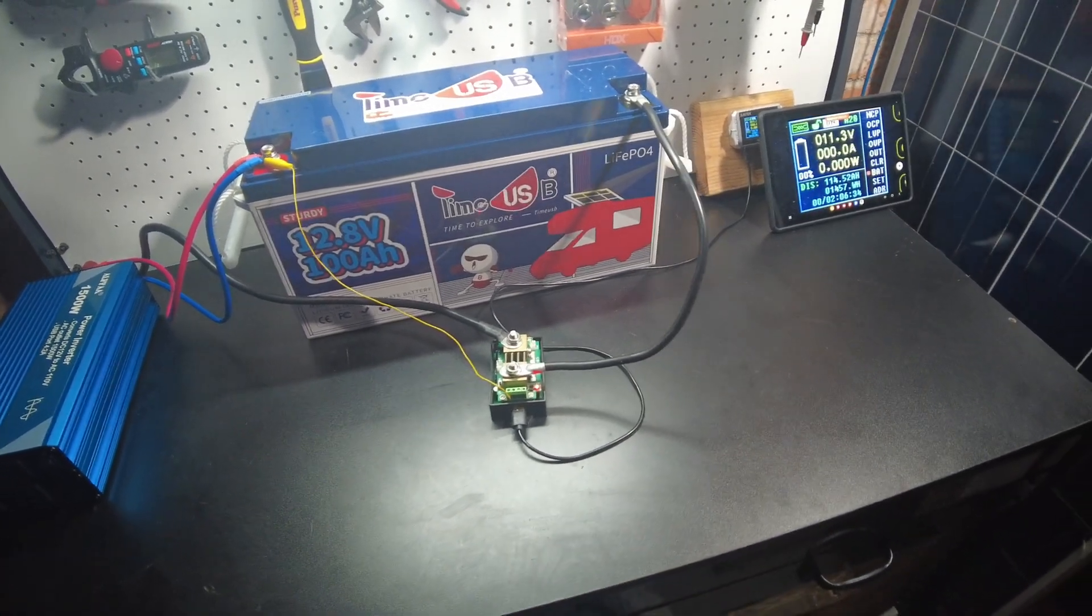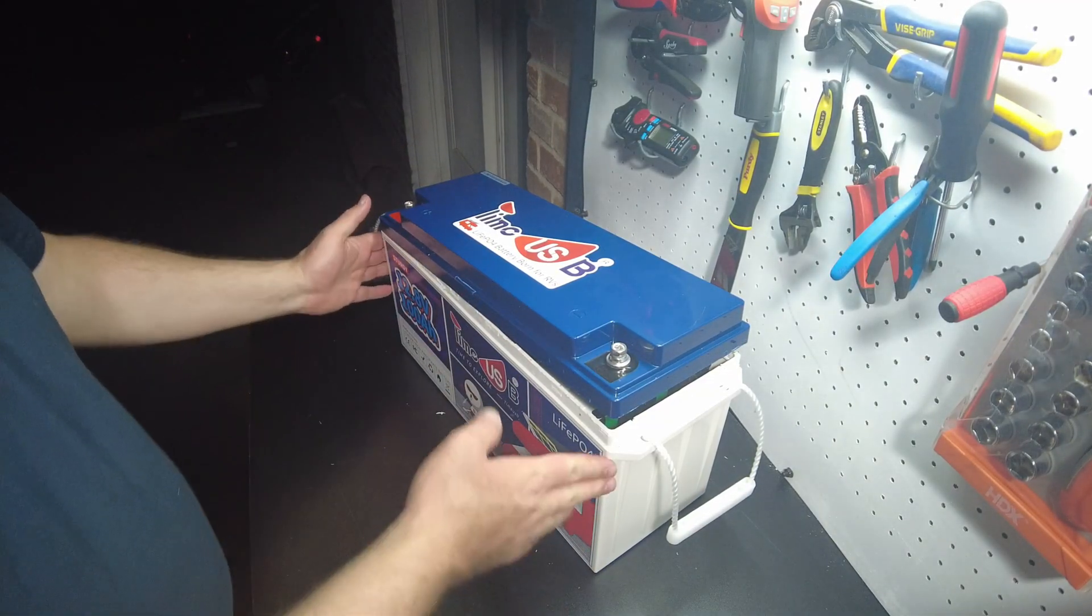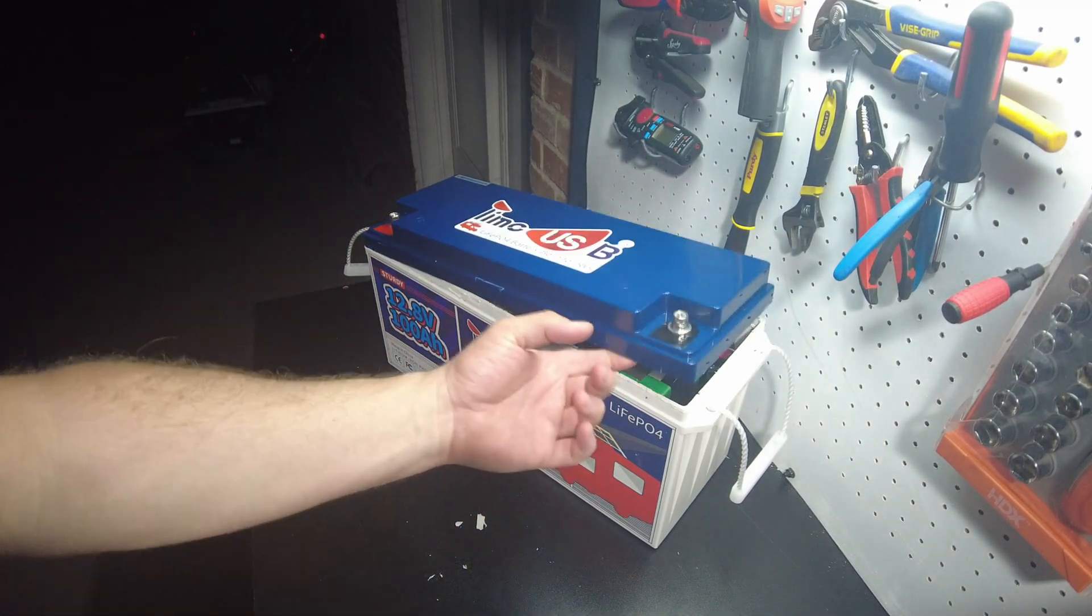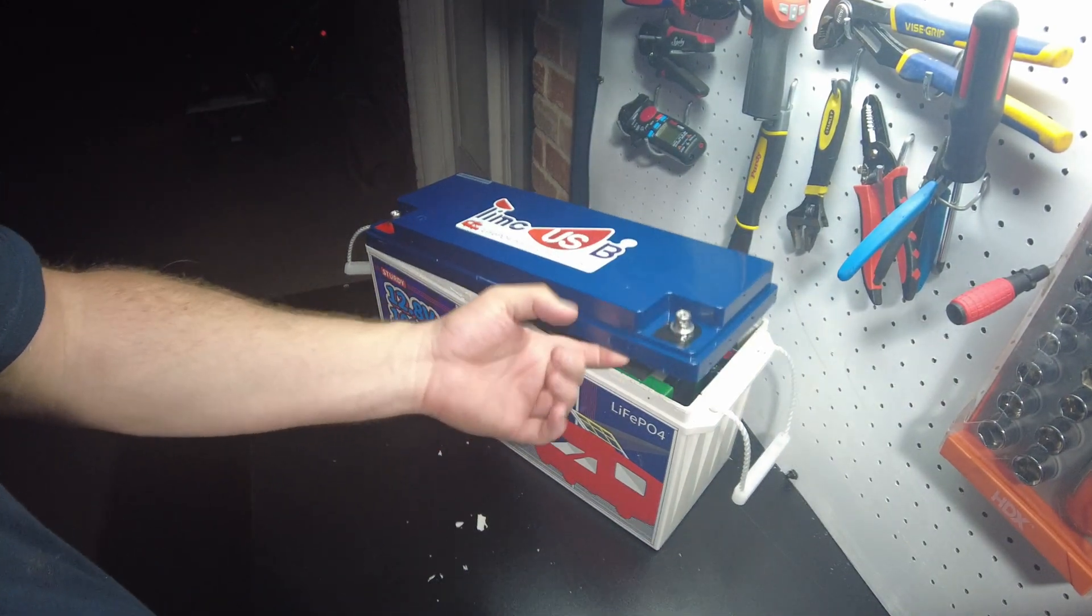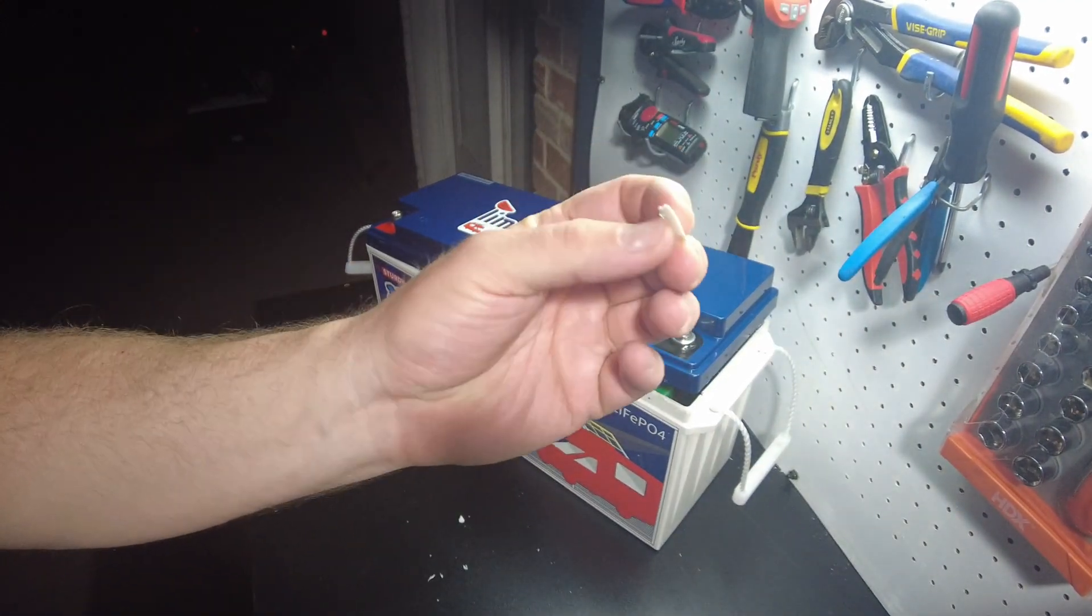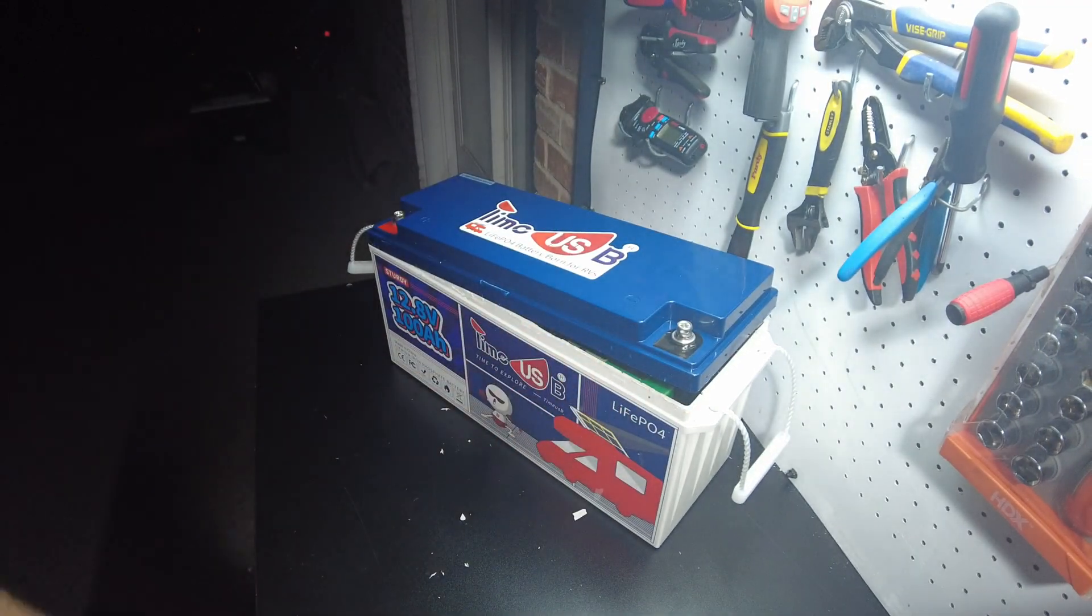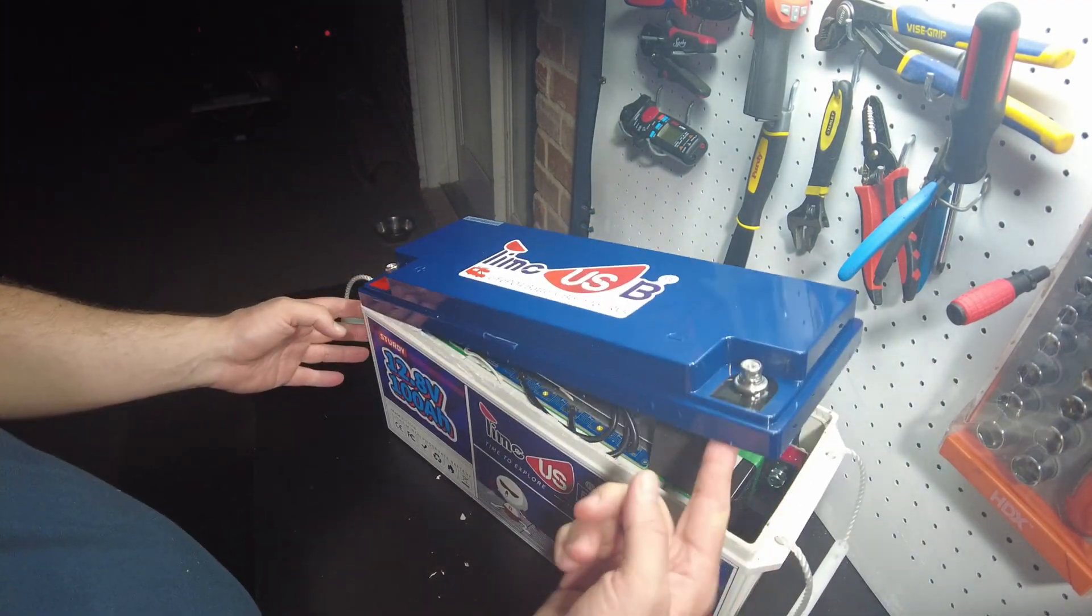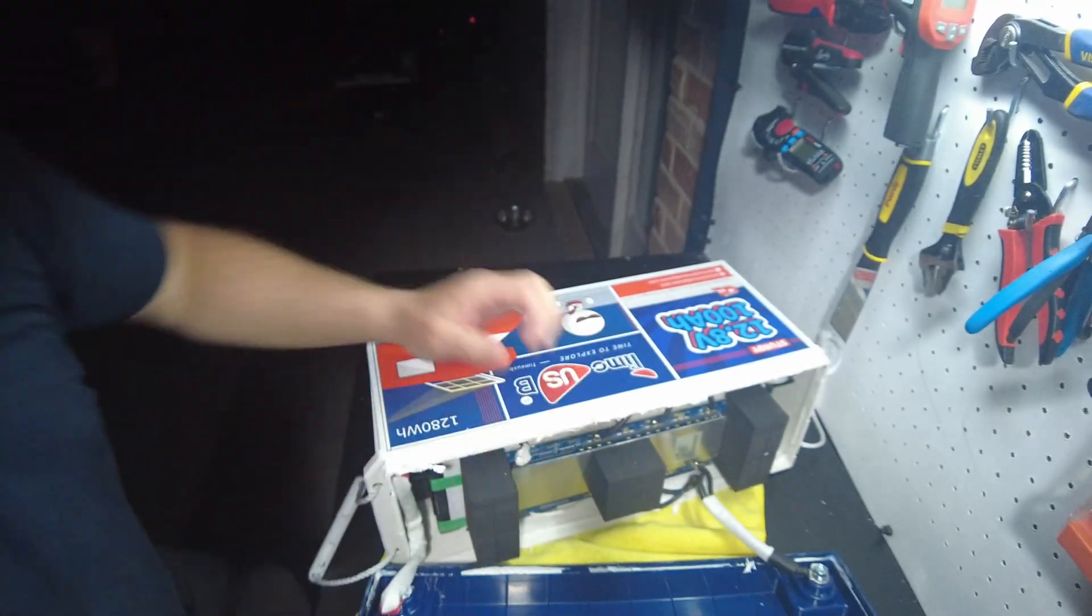All right guys, so it definitely lived up to its name, the sturdy name, because boy was that tough. But all Time USB batteries are quite tough to open. It seems like they're tougher than most other batteries. They use this kind of white silicone caulking to hold these together and they use enough of it to really hold it together. But anyways, I think I've got it open enough to where we can break open the last bit on camera. And there it is.